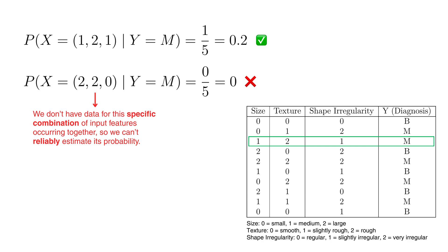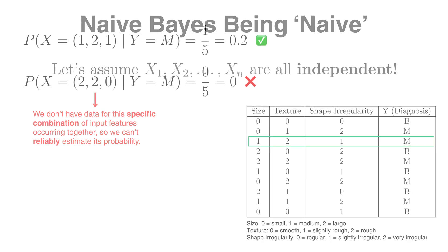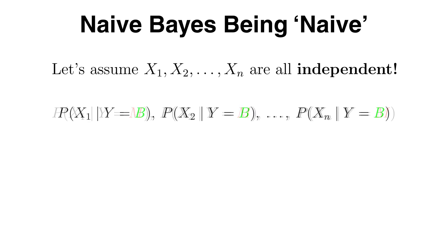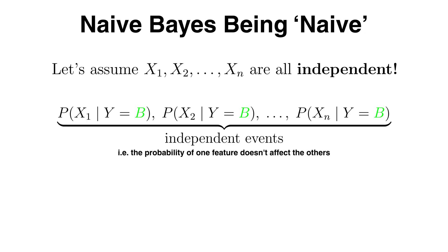To get around this problem, Naive Bayes makes a simplifying assumption that all features are independent given the class label. In other words, given that we know whether a tumor is malignant or benign, the probability of its size, texture and shape irregularity for example can be treated as independent of each other.